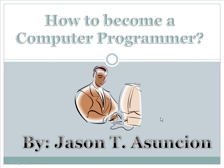Hello everyone, my name is Jason T. Asuncion. I'm a freelance computer programmer, a web developer and designer, and computer hardware technician. Today, I'm going to share something about how to become a computer programmer.